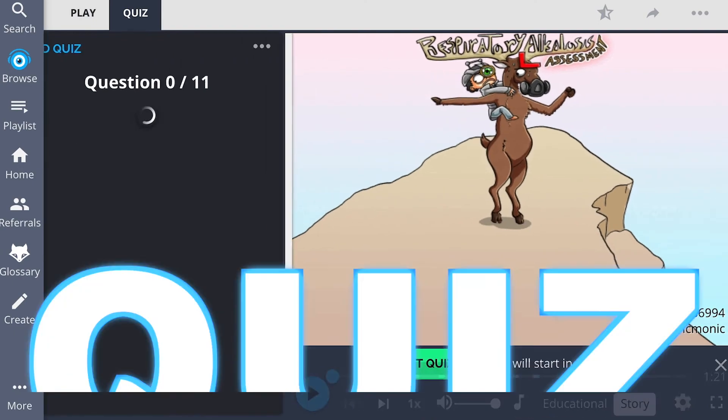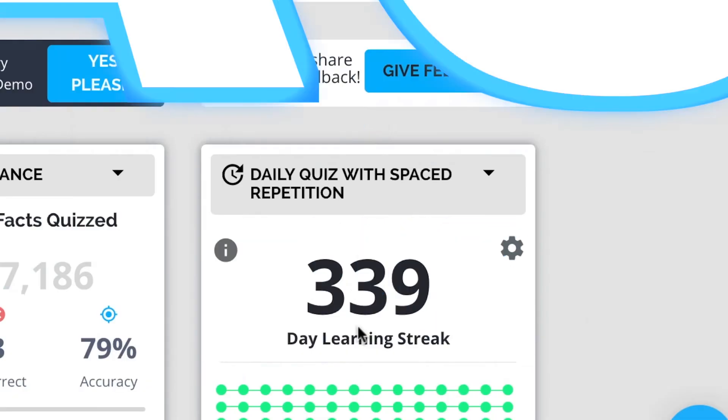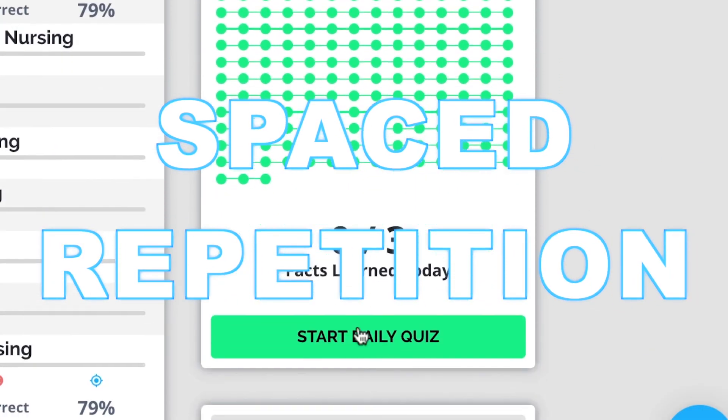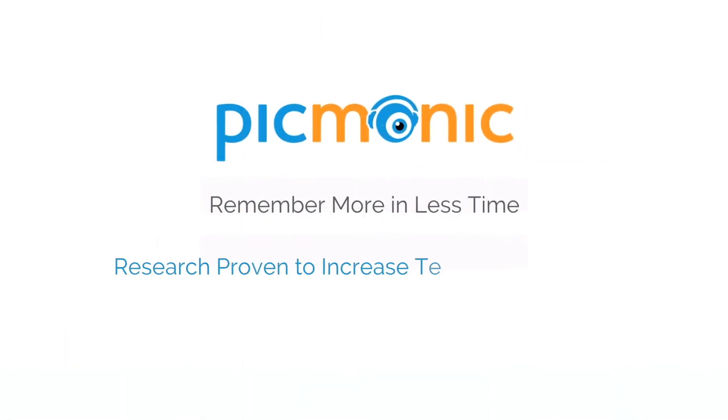Play, quiz, and spaced repetition. Efficient, effective, and research proven to increase exam scores.